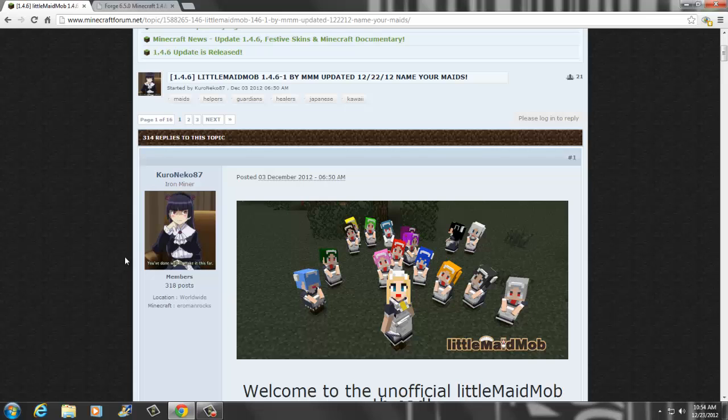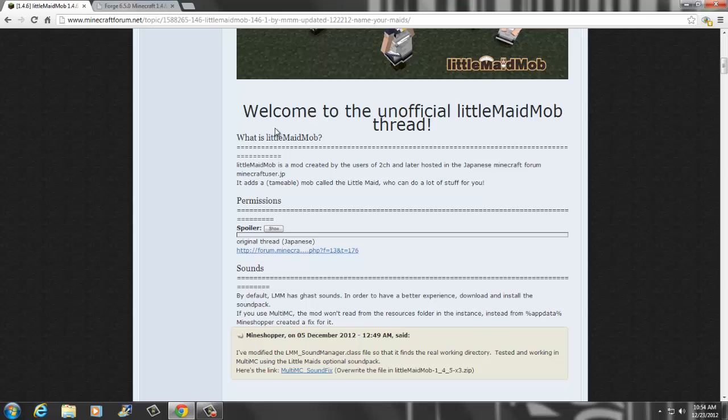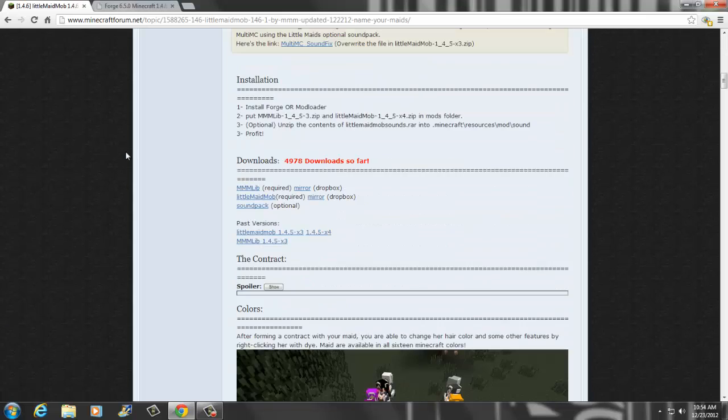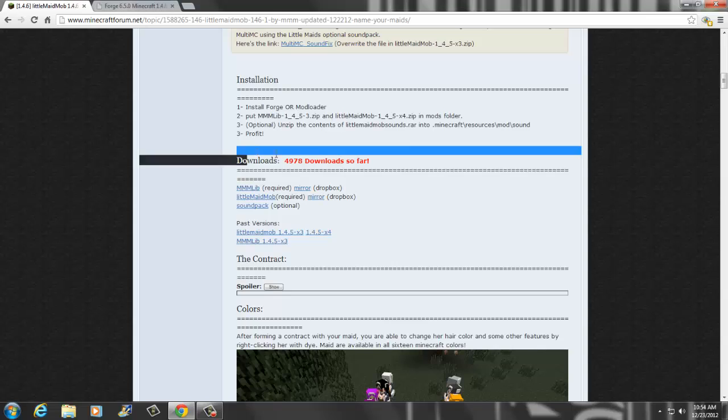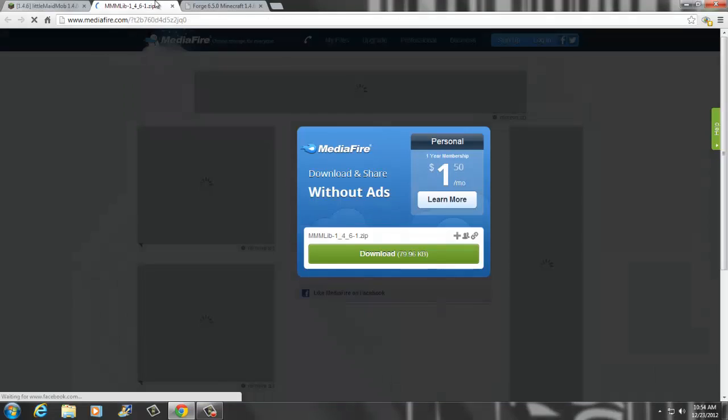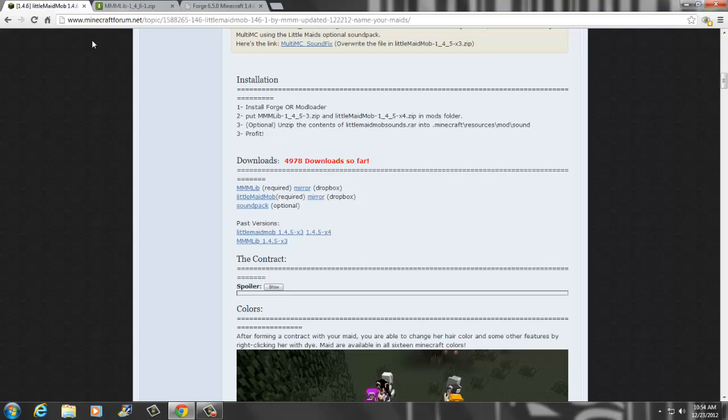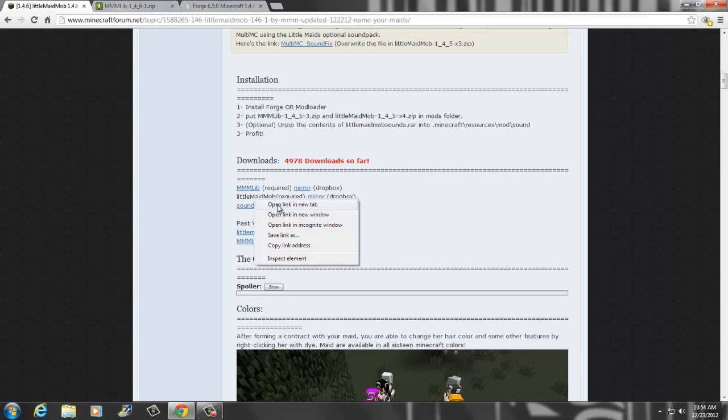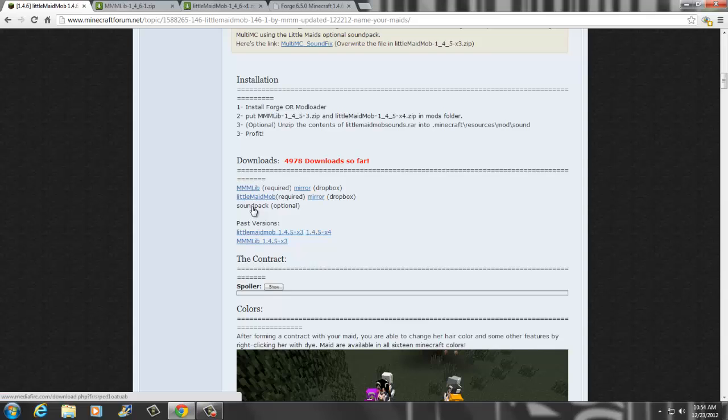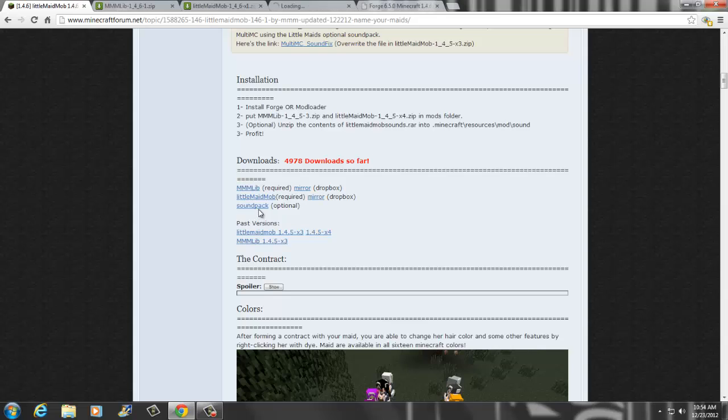What you guys want to first do is go to the first link in the description. Once you guys get here, you're gonna want to scroll down to downloads. You're gonna need this require, so you want to right click and open link in a new tab. I'm gonna do that for all of them. The little maid mob, open that one in a link, and sound pack if you guys want the sound. If you don't you guys can skip this step.